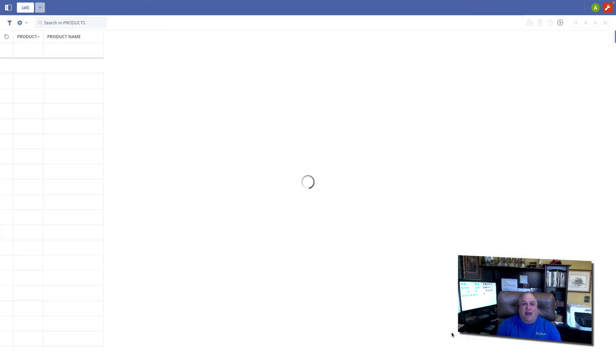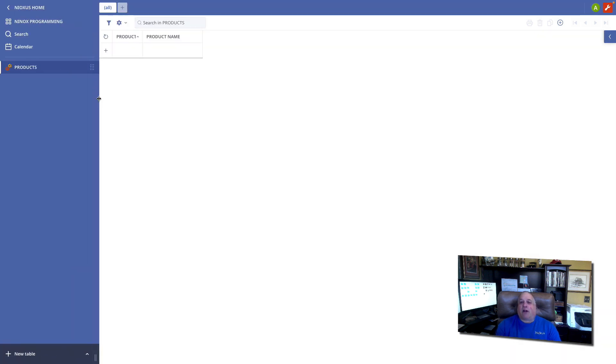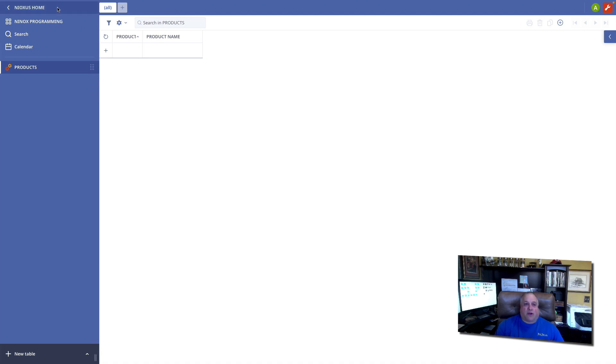Now that we have our application, our tables and some fields in those tables, I want to look at the three different code levels that we can use in Ninox. The first code level, at the very top, is the application level.